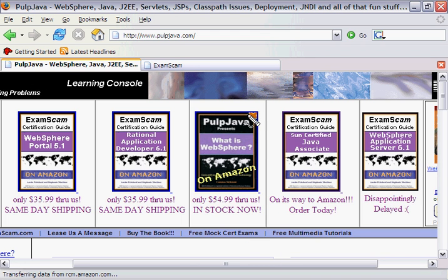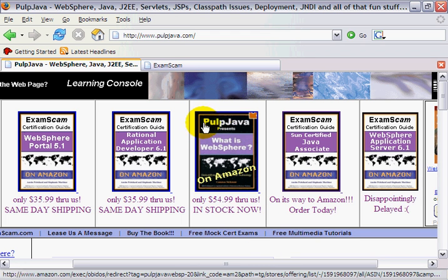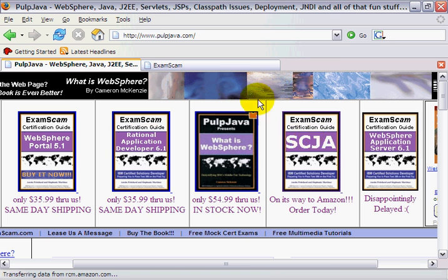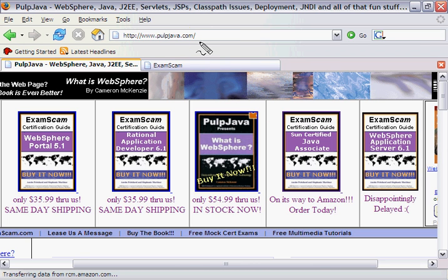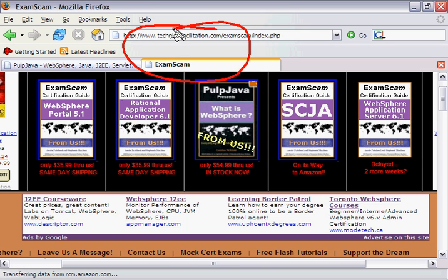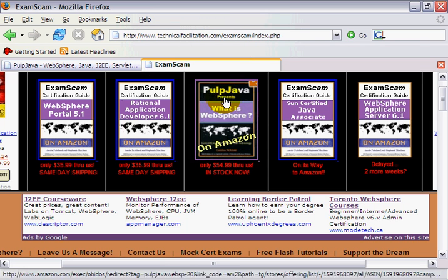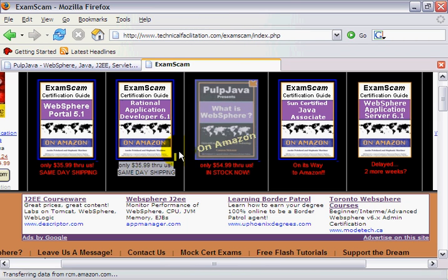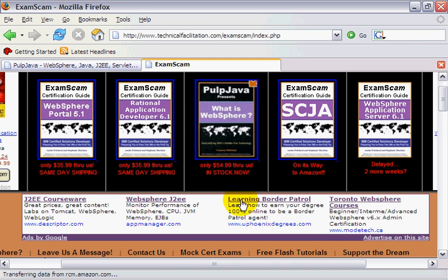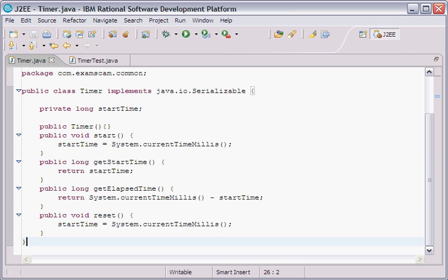Hi, I'm Cameron McKenzie. I'm the author of What is WebSphere, along with the Exam Scam Certification Guides. The Sun-Certified Java Associate Guide is pretty hot these days, so I'd appreciate it if you went to my website, www.pulpjava.com, or perhaps even examscam.com, and picked up a copy of one of my books. Buy them off me, get a discount, and we ship them out the very next day.